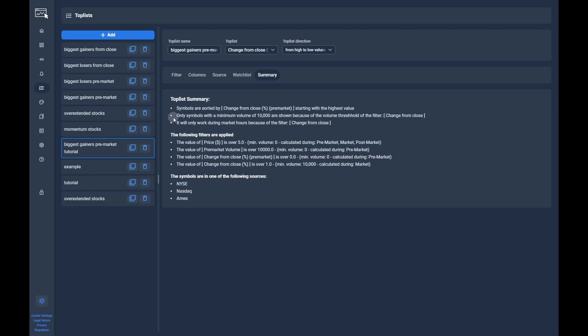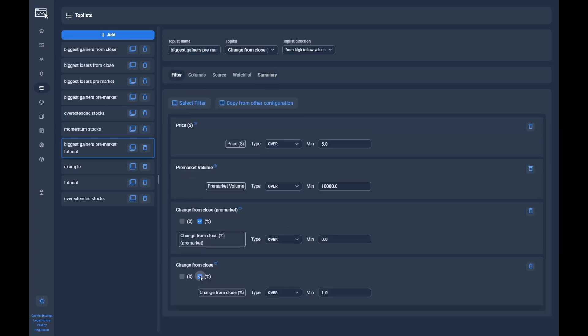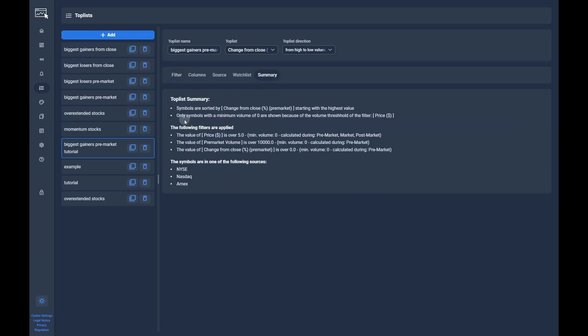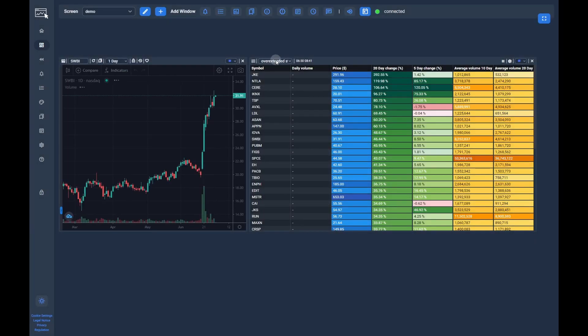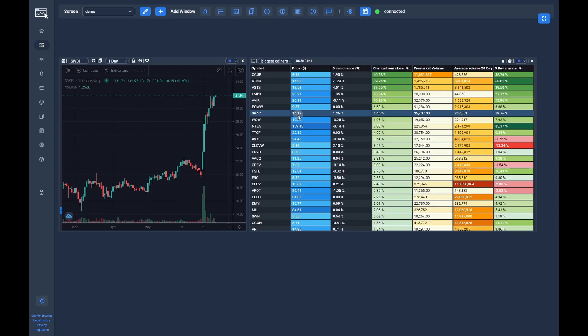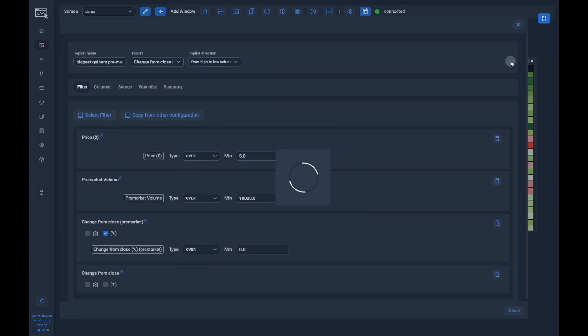If we remove the filter again, the line is now missing and we know that all filters are calculated during premarket. Lastly we switch to the dashboard again and look over the toplist we just created. I will show you again what happens if you add a filter that is not calculated during premarket.